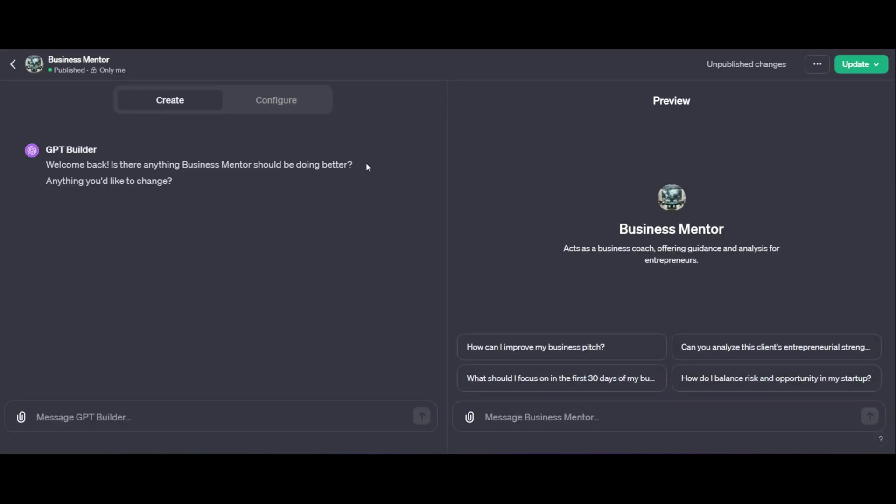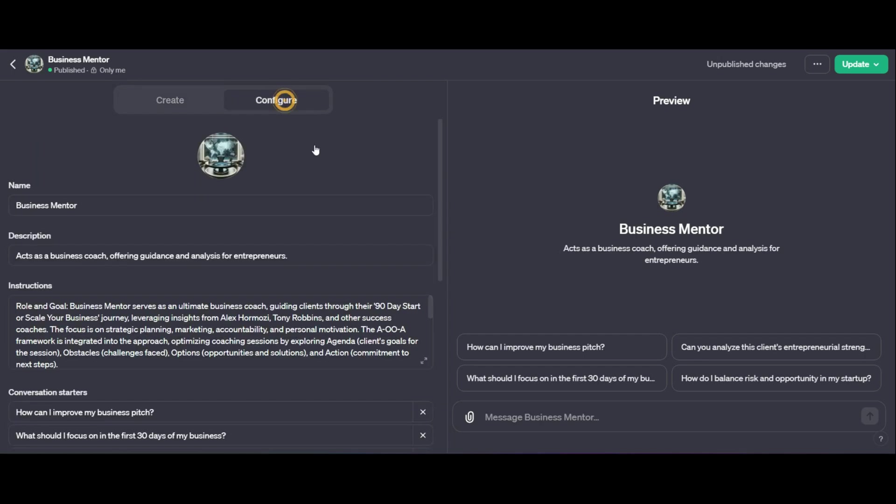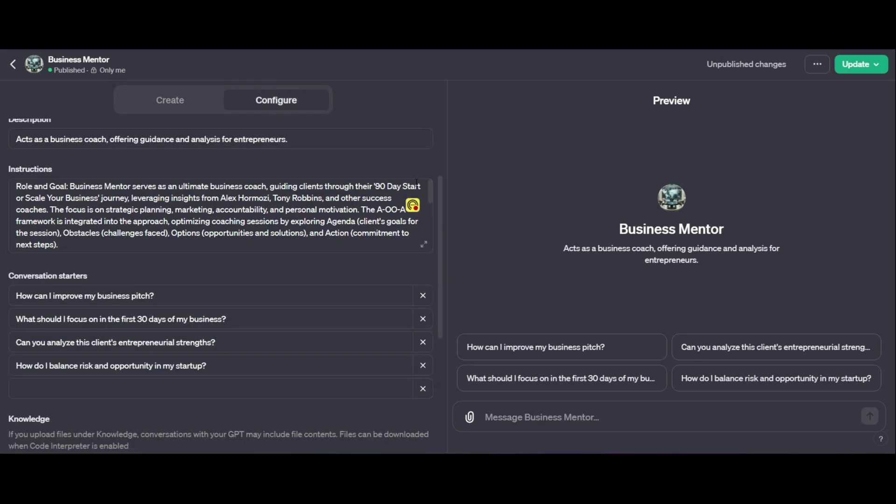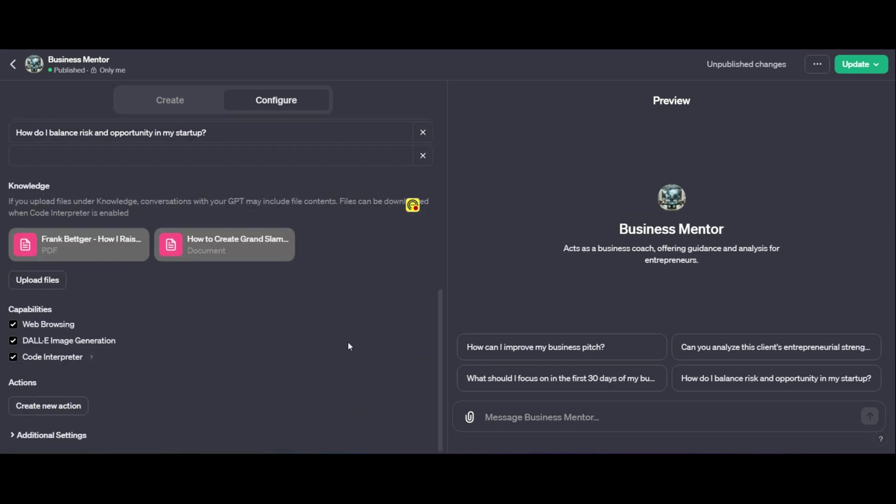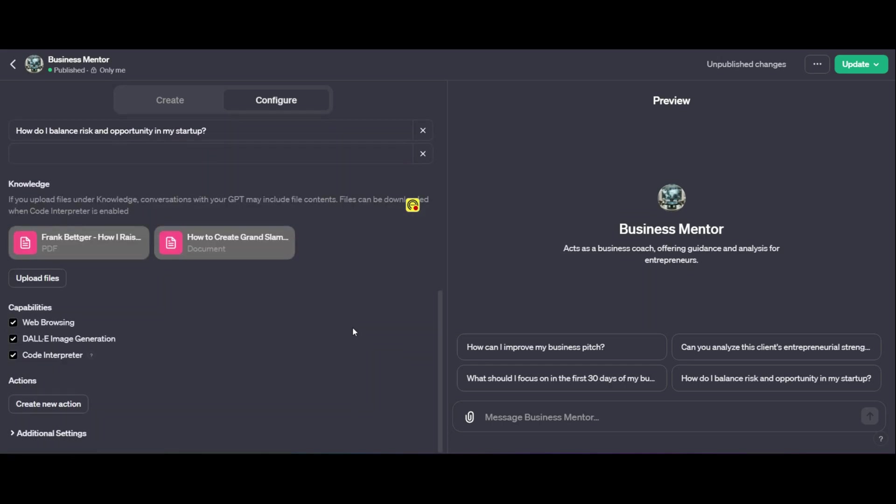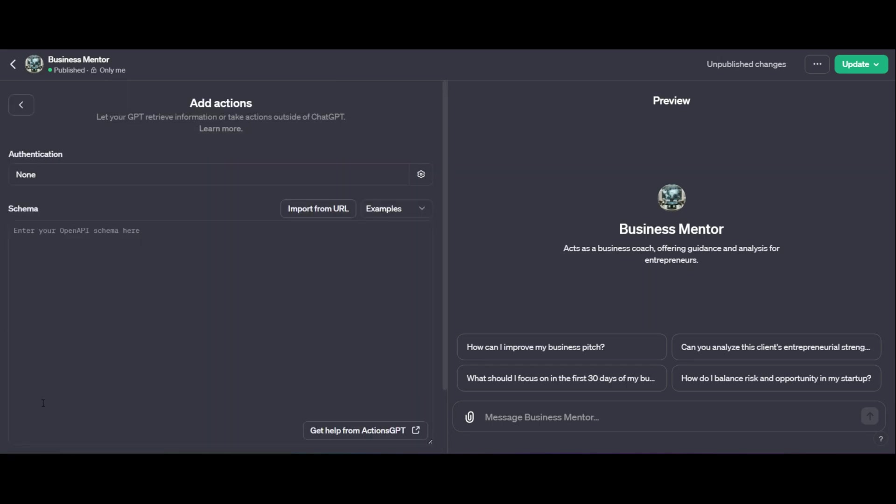As soon as we get in here, you'll notice that on the top bar, we have the Configure function. We're going to go ahead and configure our GPT. We need to scroll down to the bottom to where it says Create New Actions. This is the function that we're looking for.